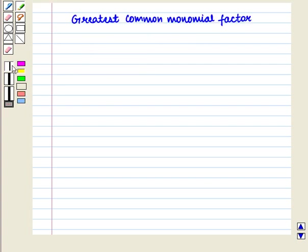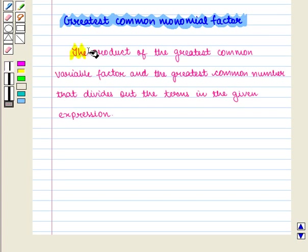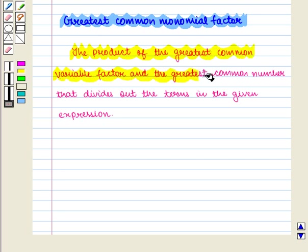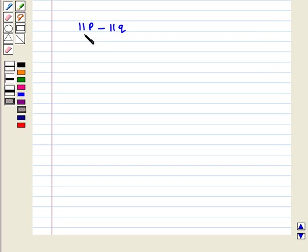Now we are going to learn about greatest common monomial factor. It is the product of the greatest common variable factor and the greatest common number that divides out the terms in the given expression. Let us consider this example — we have to find its greatest common monomial factor.